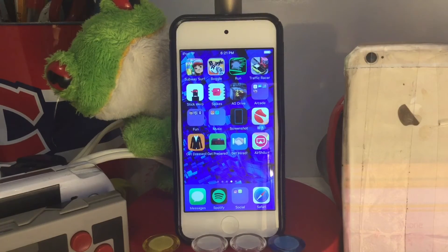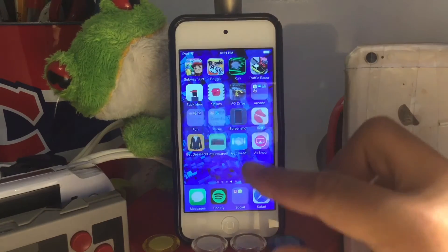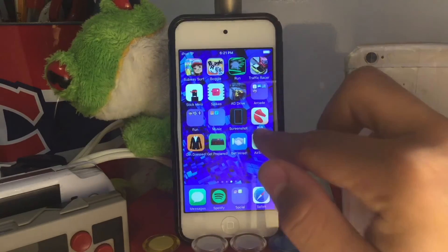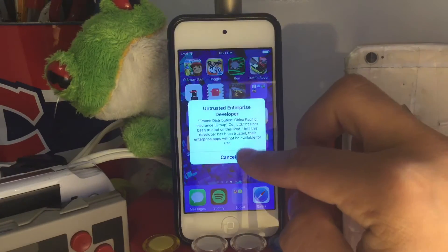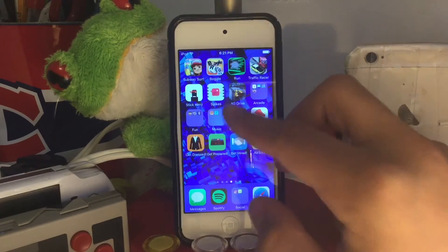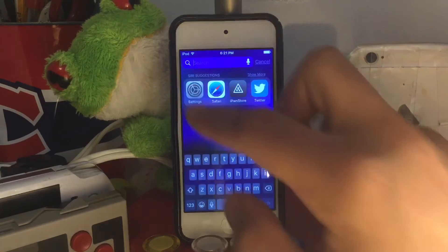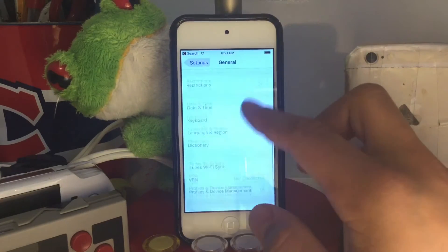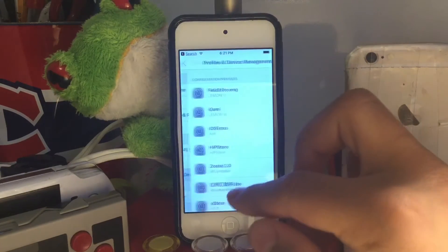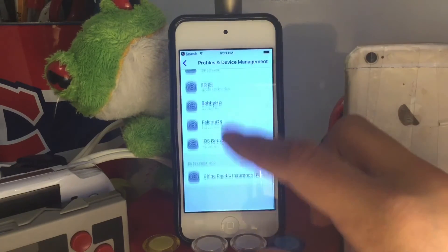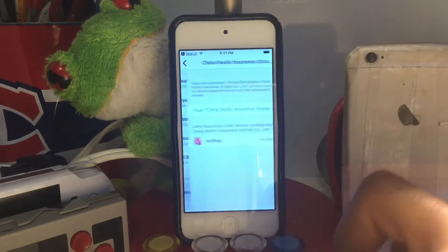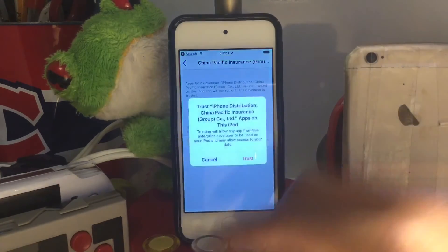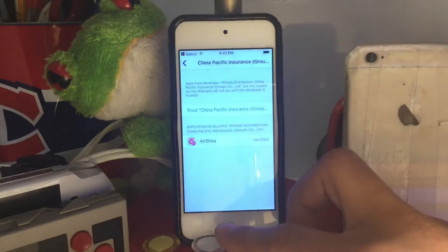It did just finish installing. Once it installs you're gonna press on it and see what profile it is — it's gonna say you cannot open it. After that you're gonna go into Settings, General, Profiles and Device Management, scroll down until you see China Pacific or whatever it has there, press Trust, and press Trust again.